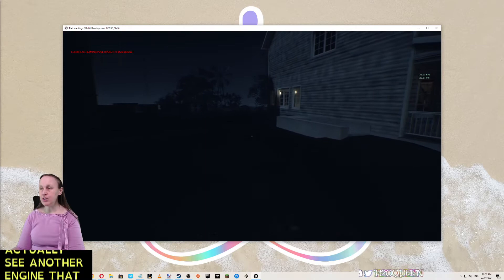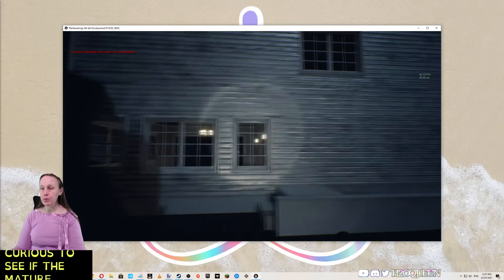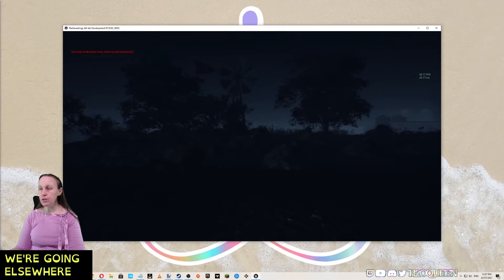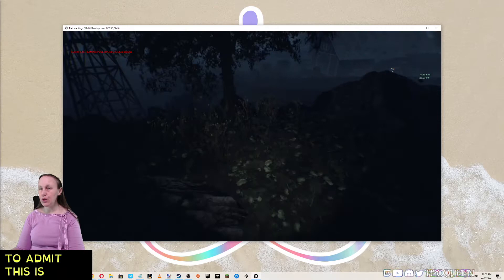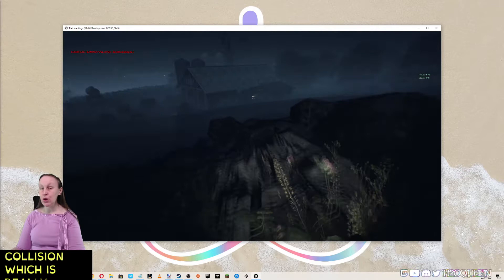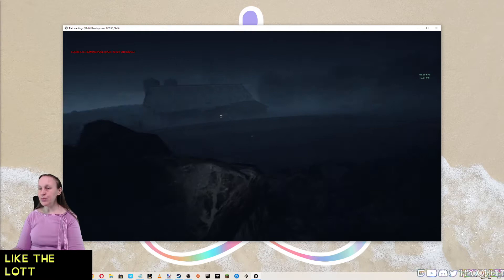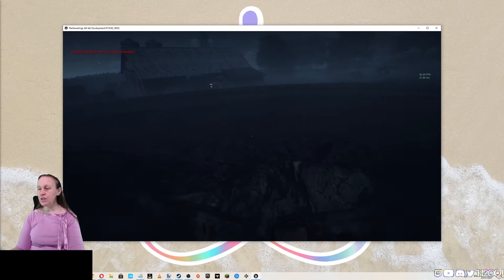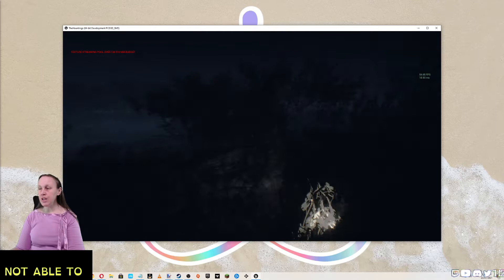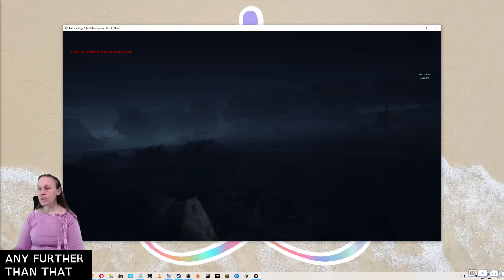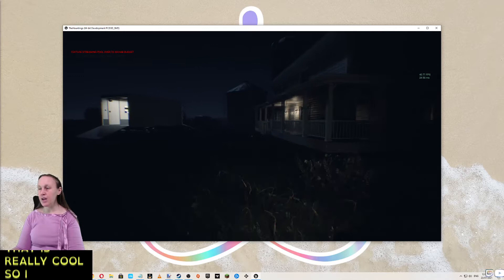Oh, I like how we're parked next to this vehicle. It's nice to actually see another engine that isn't Unity used for this. I'm curious to see if the majority rules that we keep with the Unreal Engine or if we're going elsewhere. I don't know how much of this I can actually explore right now, but I have to admit this is extremely cool. There is collision, which is really nice. I'm not able to go down any further than that.